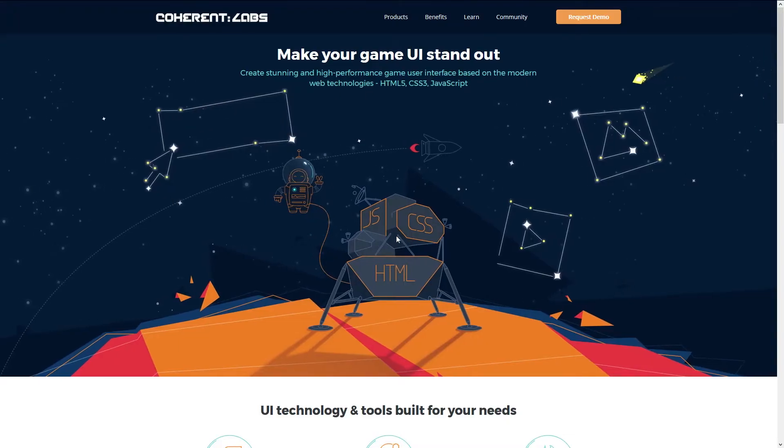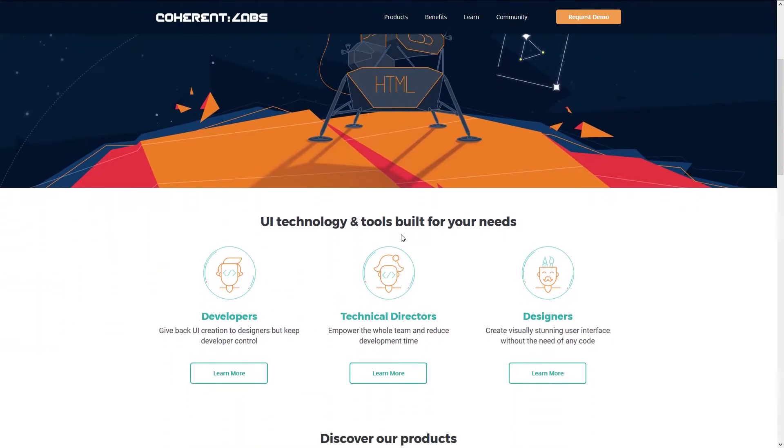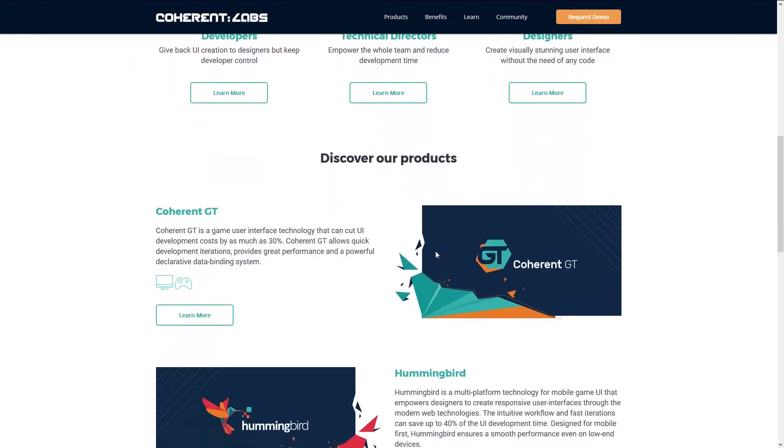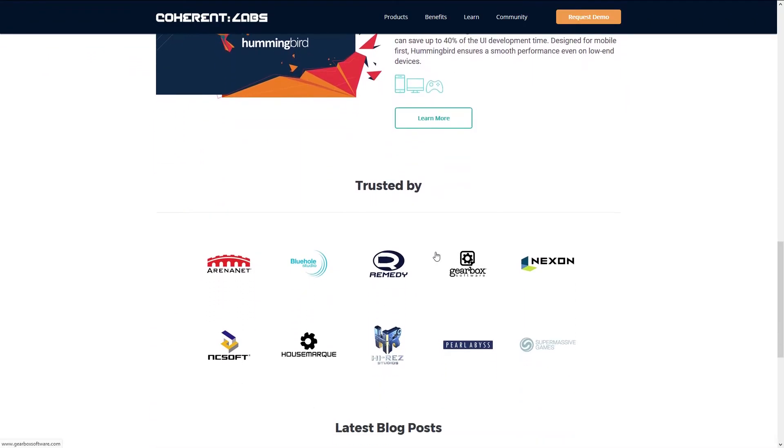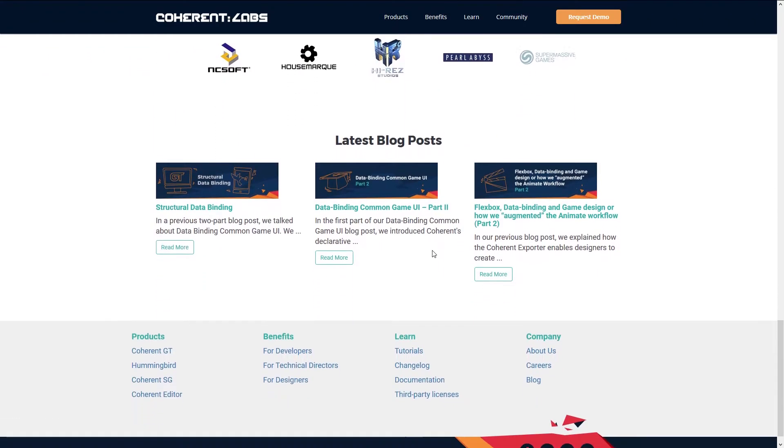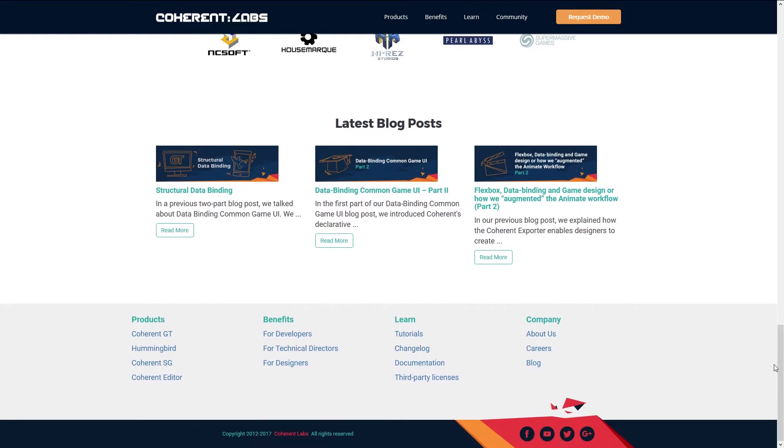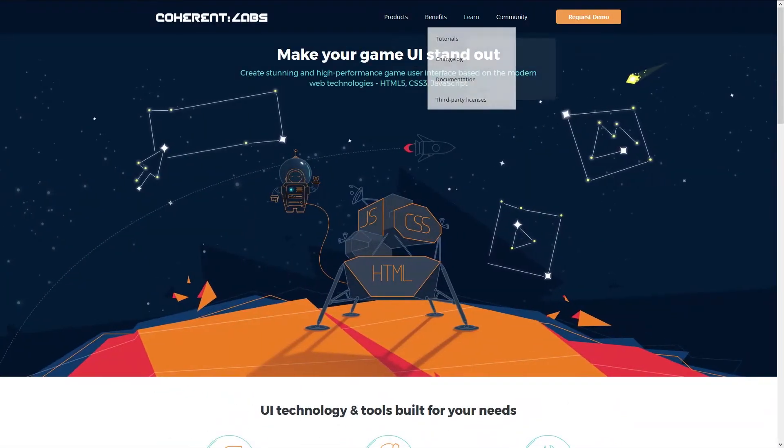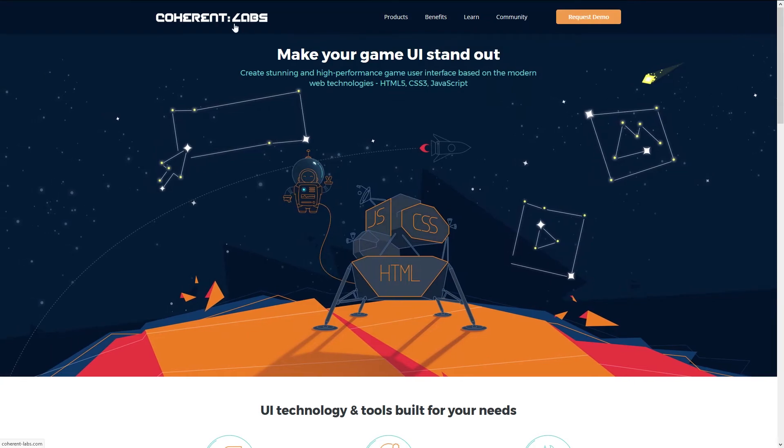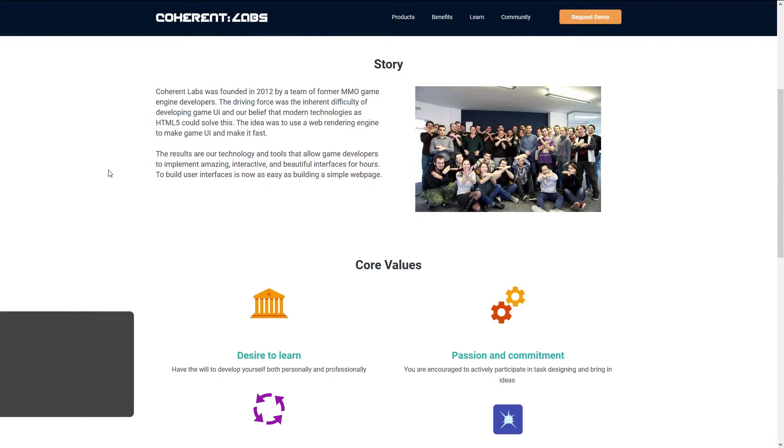Now we're going to talk a little bit about Coherent UI. This is the library that Facepunch has decided to use for their HTML-based interface. Coherent UI is powerful and it's expensive. It's created by Coherent Labs, and this company was founded in 2012.